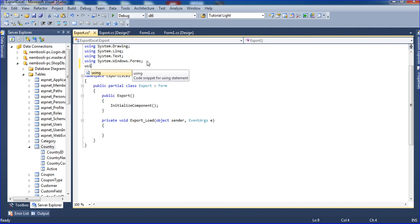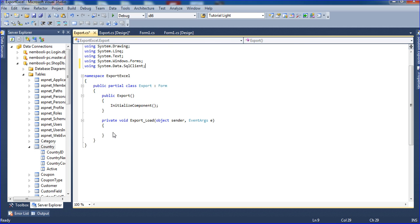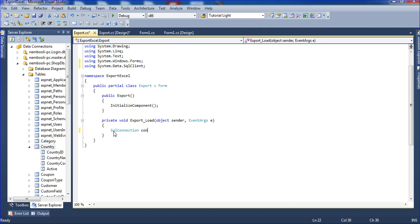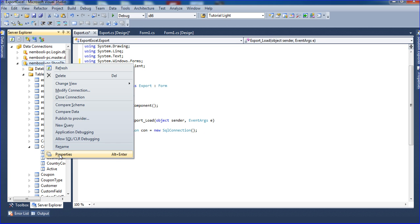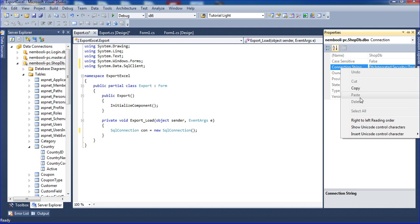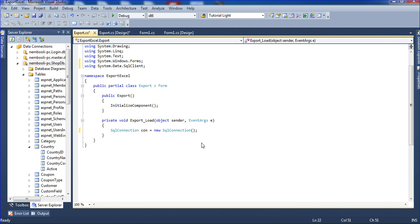Now I am writing SqlConnection CON equal to new SqlConnection. Inside the connection I need to paste the connection path here. Just right click the database and go to Properties. In Properties I have the connection string. Just click the connection string, put Control A for selecting all the rows and Control C to copy. Inside the double quotes I need to paste Control V here.